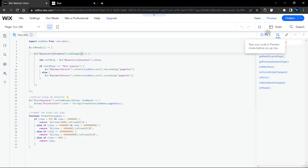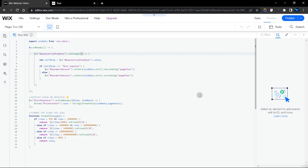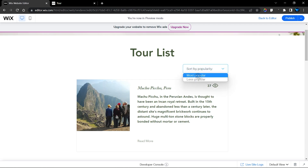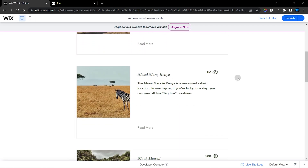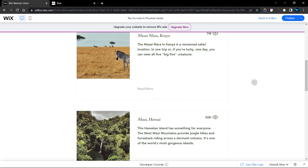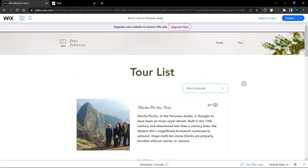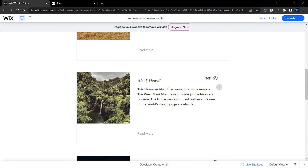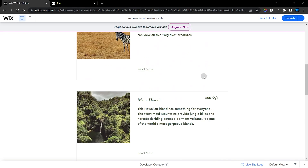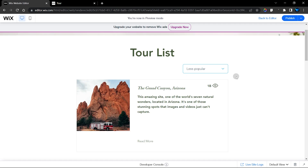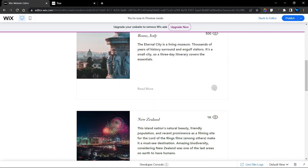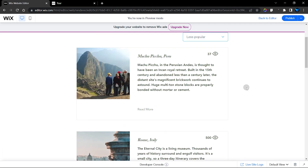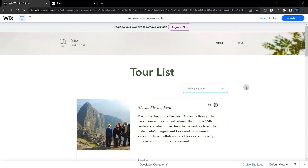Now we're ready to test. Let's preview and give it a test drive. The items are currently displayed randomly. When we choose 'most popular', the items are sorted from highest views descending all the way down. When we choose 'less popular', it goes from the lowest views ascending up to the highest number of views.